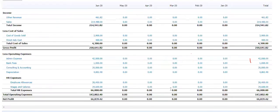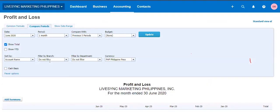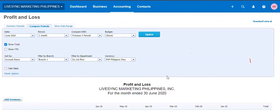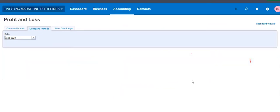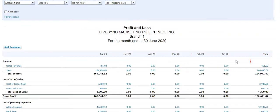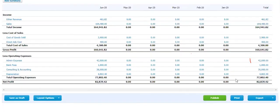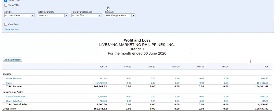So that's PNL. You can play around. You can want to see only branch one. It's fine. So you have a comparative month to month by branch one only. You can do that.